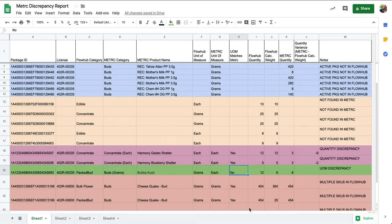Now let's learn how we can use the metric discrepancy report to correct inconsistencies between reported metric inventory, FlowHub inventory, and our physical inventory.